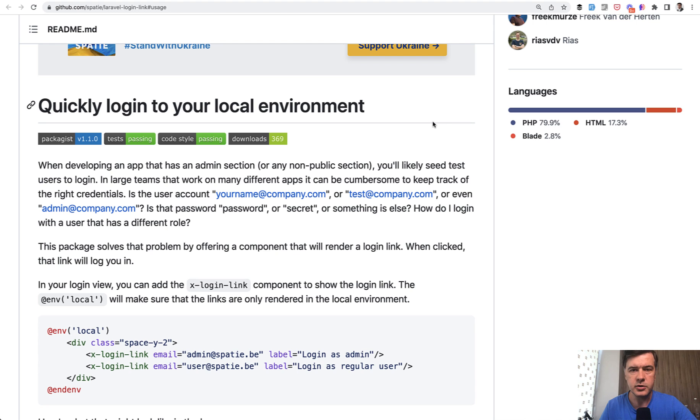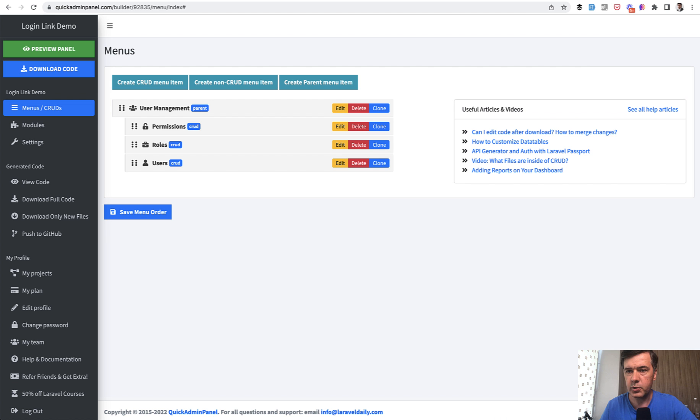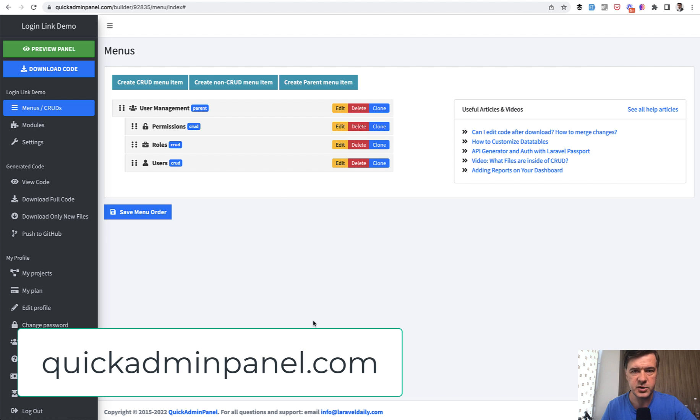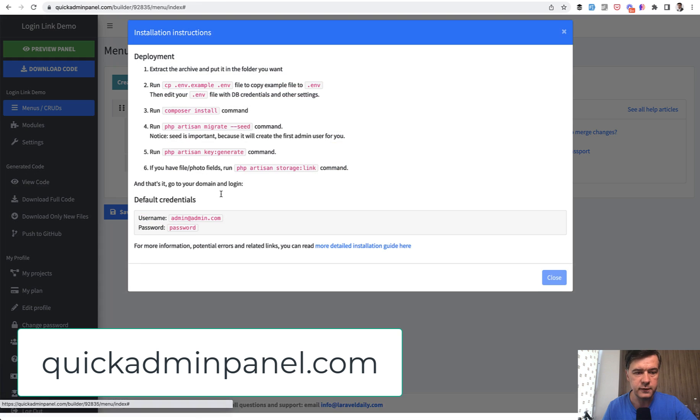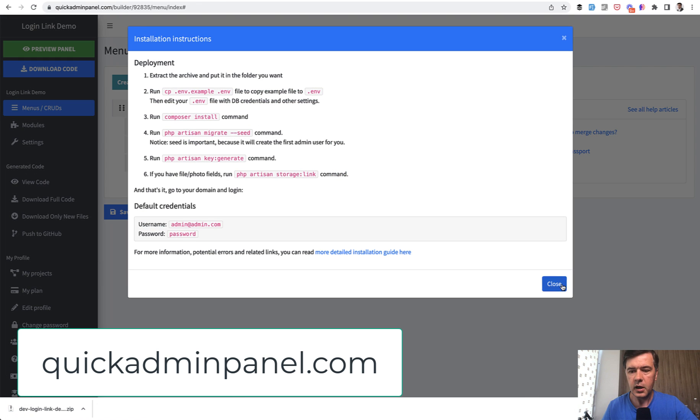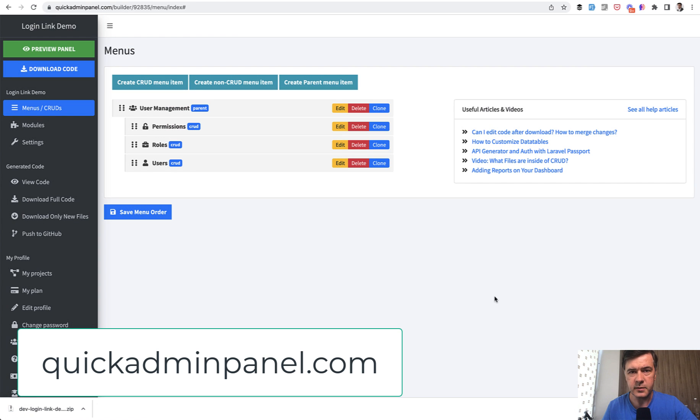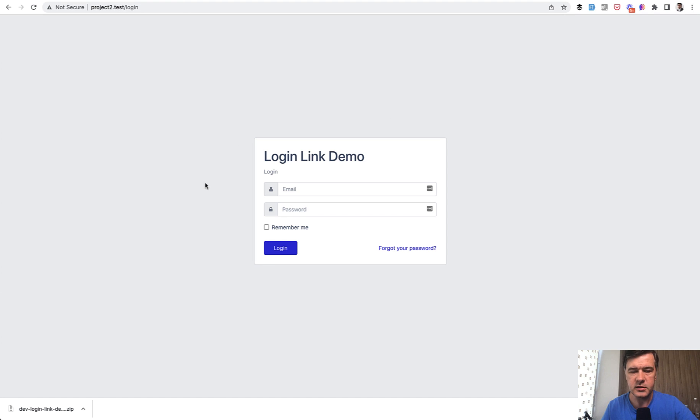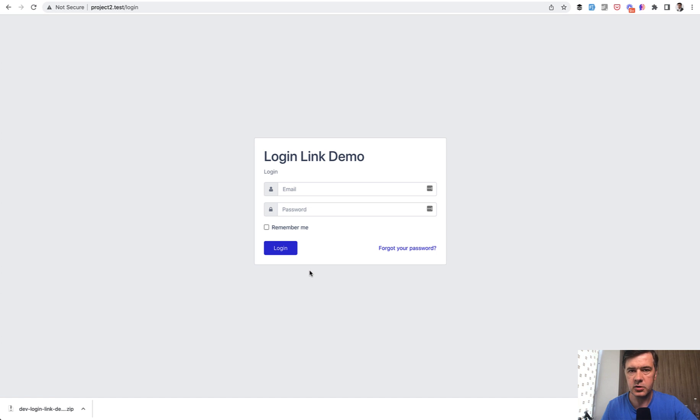I encounter that multiple times, for example, with projects based on our QuickAdminPanel. So this is the dashboard of QuickAdminPanel. You generate a new project, download the full code, and then customize some functionality. And every time for testing in this login form, you need to enter credentials. Wouldn't it be cool to have one button like login as administrator or login as some user for testing? And that's exactly what this package provides.